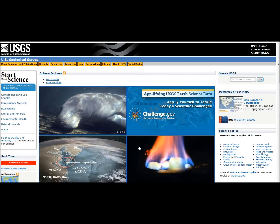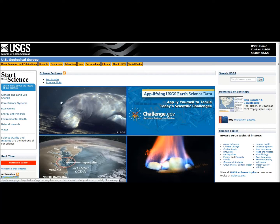Hey guys, I want to do a video and show you how to find some old maps of your area. They've been beneficial to me - I've found some really neat sites and some old history of my area that I didn't even know about. I'm trying out this new screenshot application to show you what I'm doing on my screen.